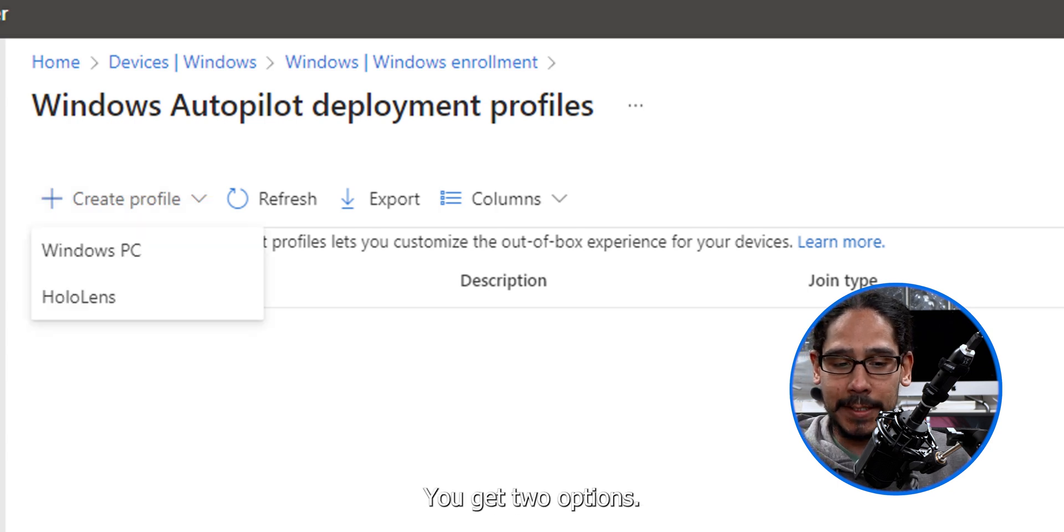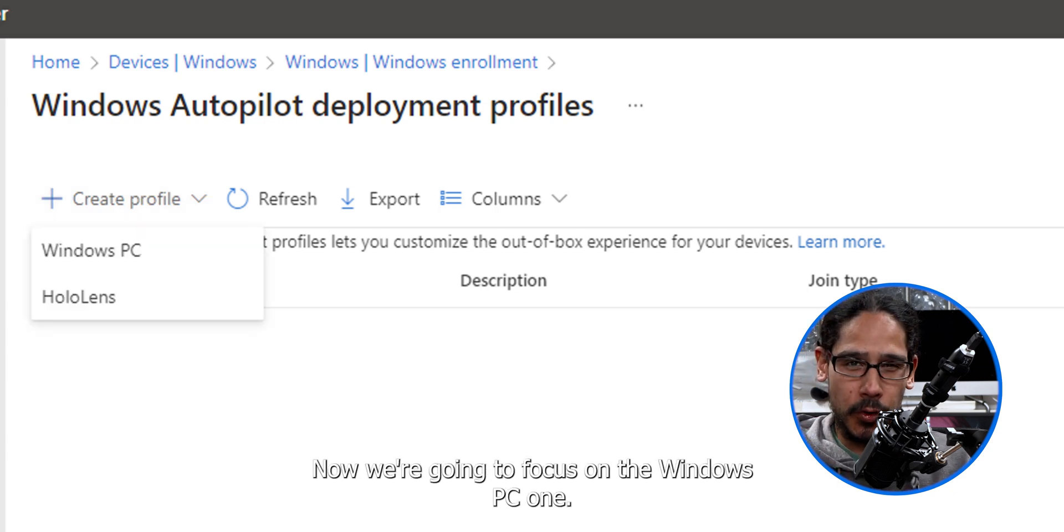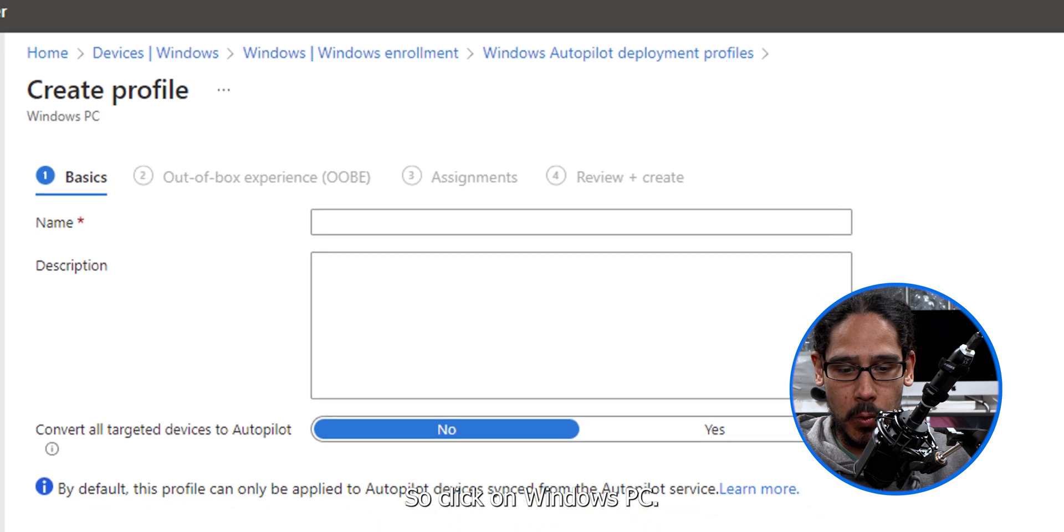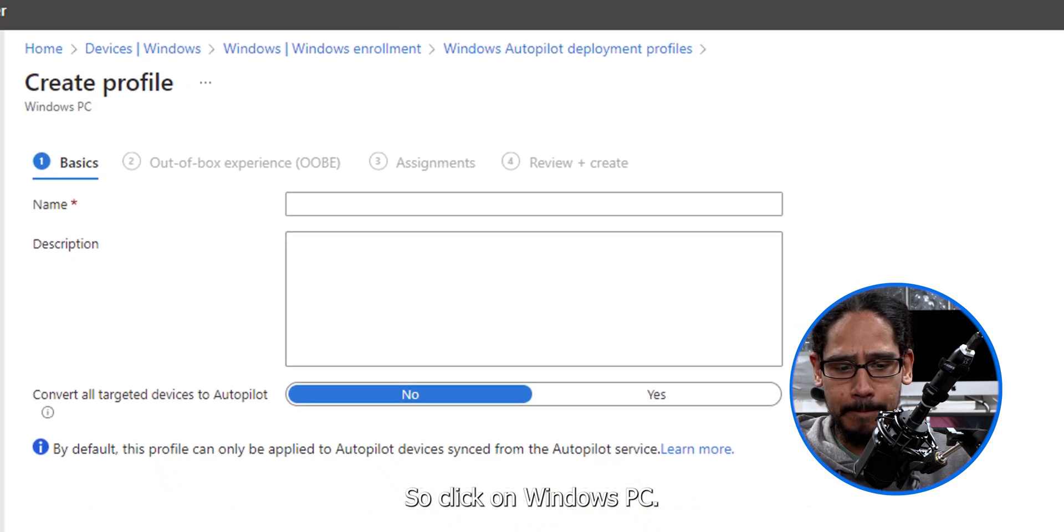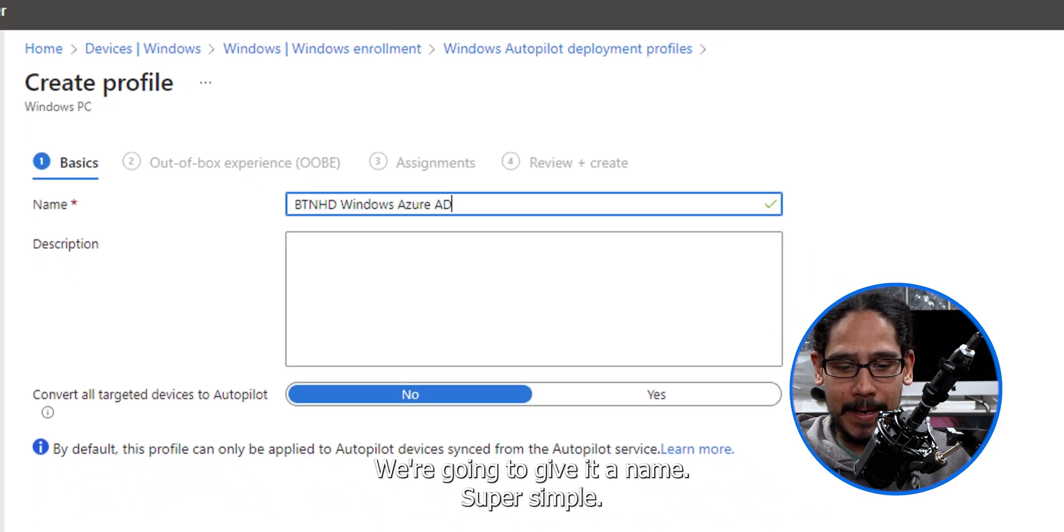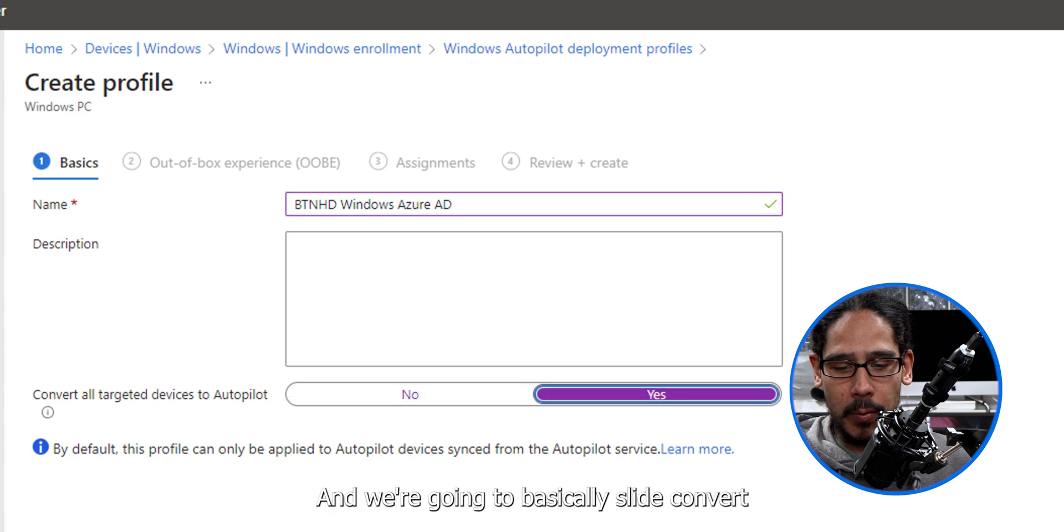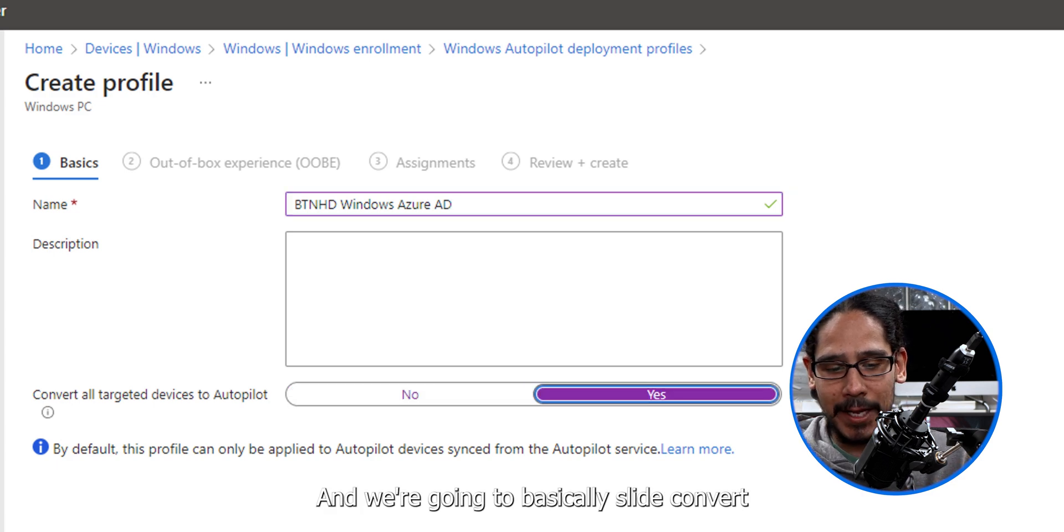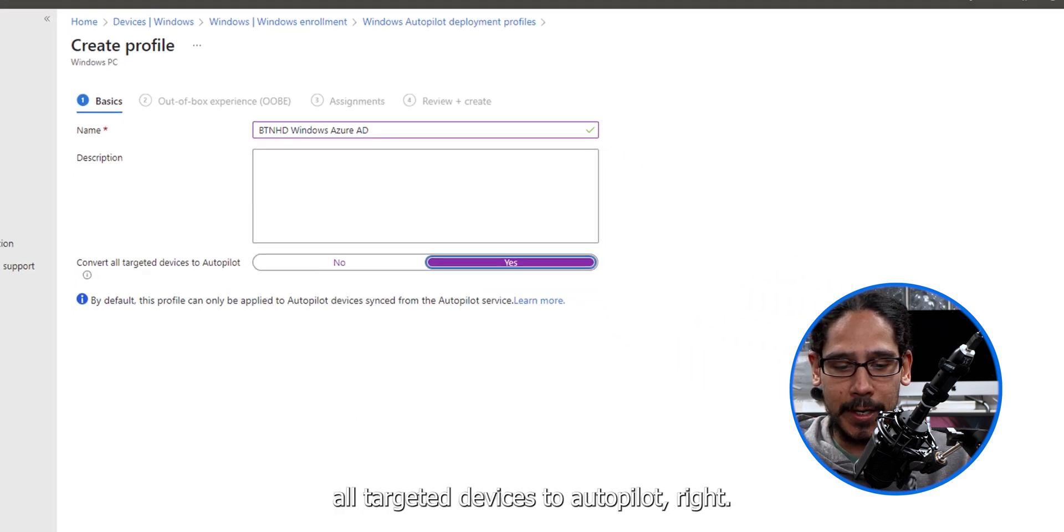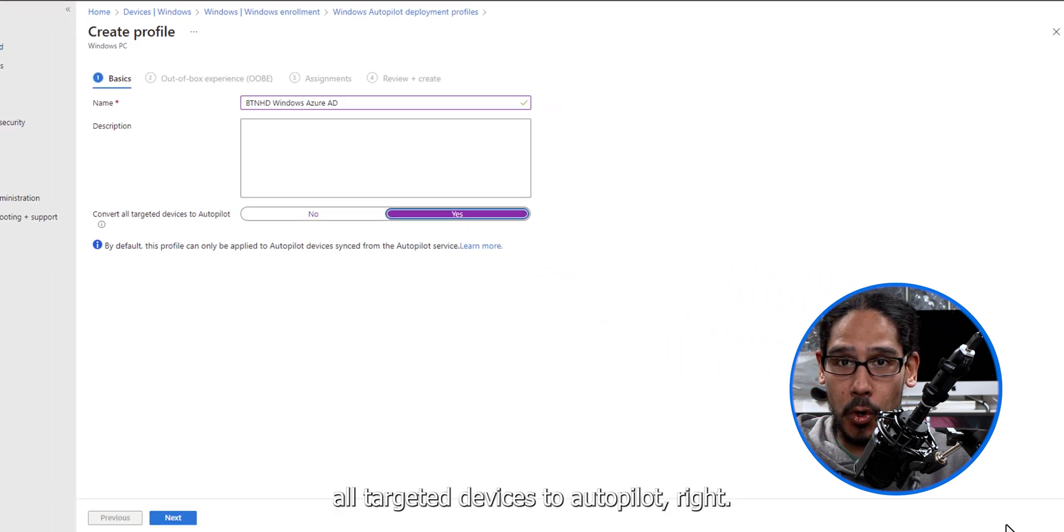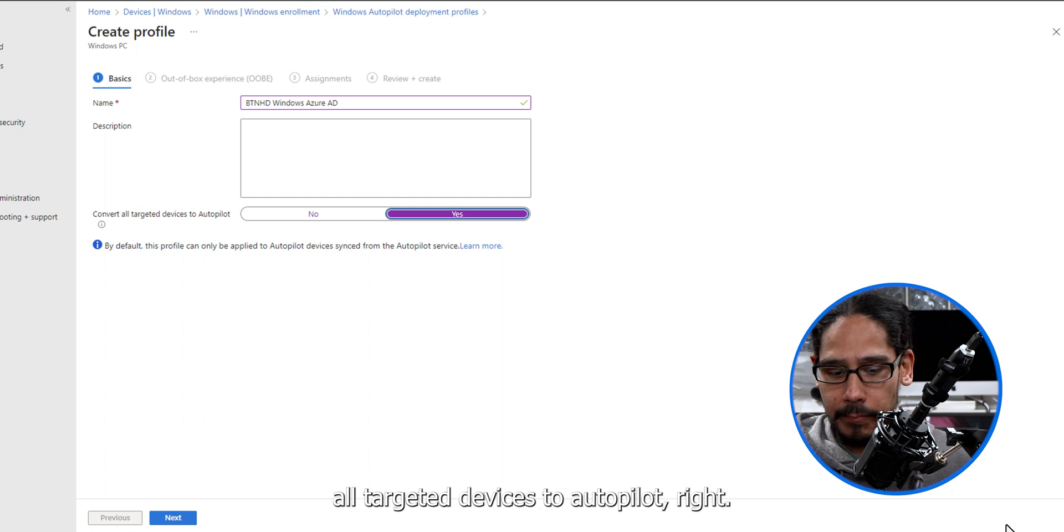You get two options. Now we're going to focus on the Windows PC one. So click on Windows PC. We're going to give it a name, super simple. This is really up to you, and we're going to basically slide convert all targeted devices to Autopilot. Click on next.